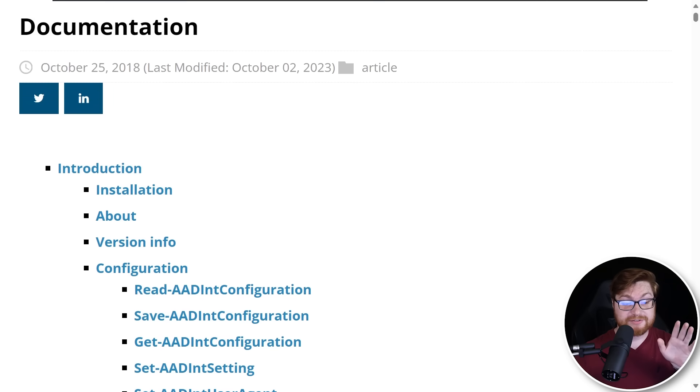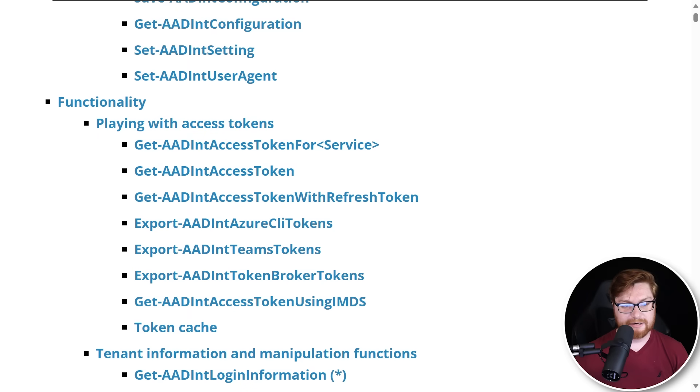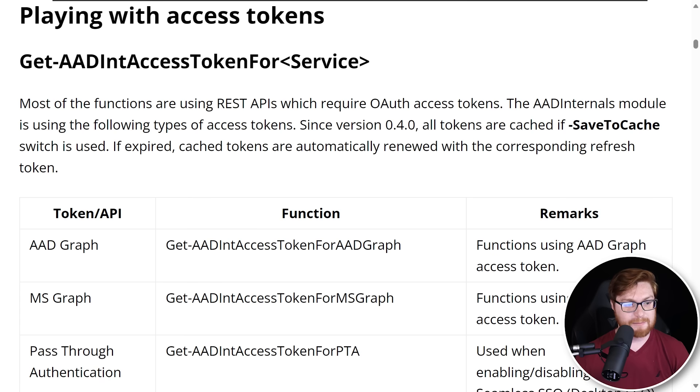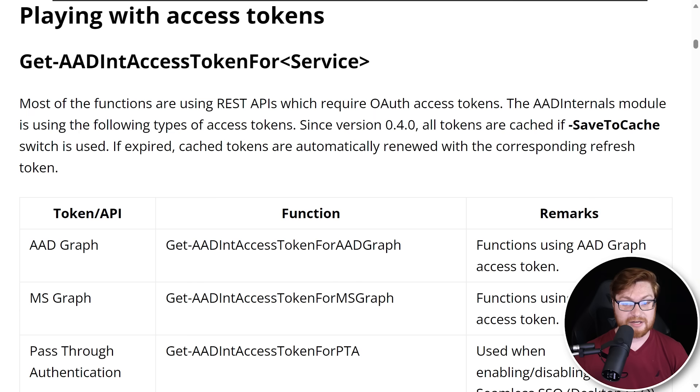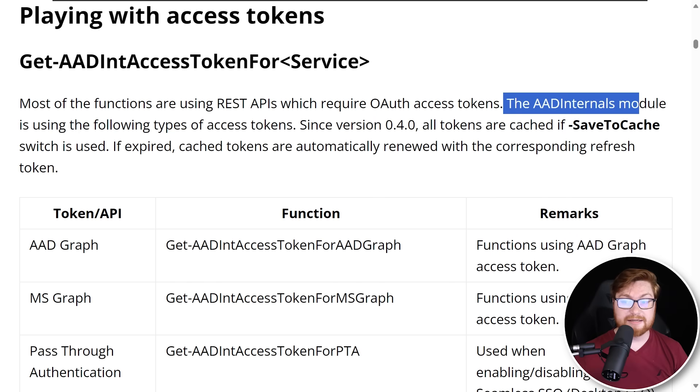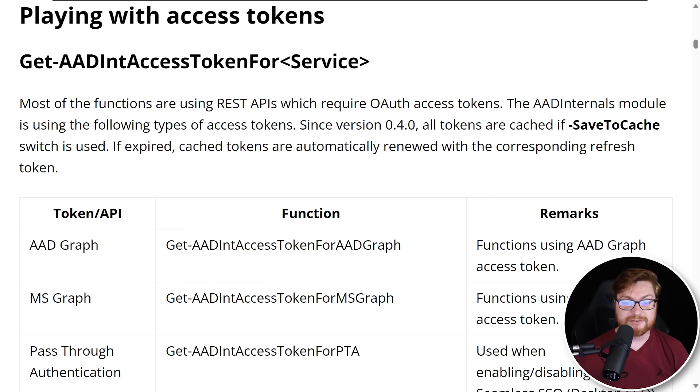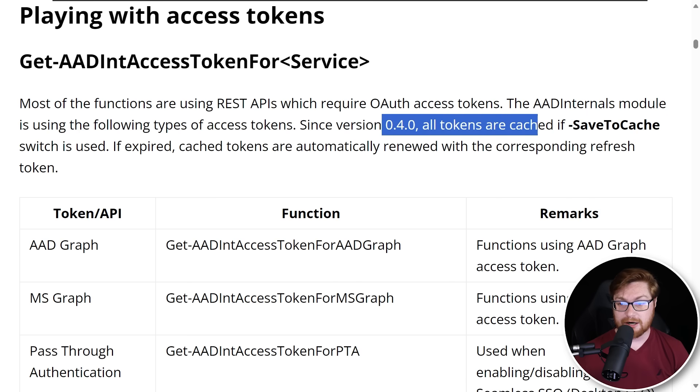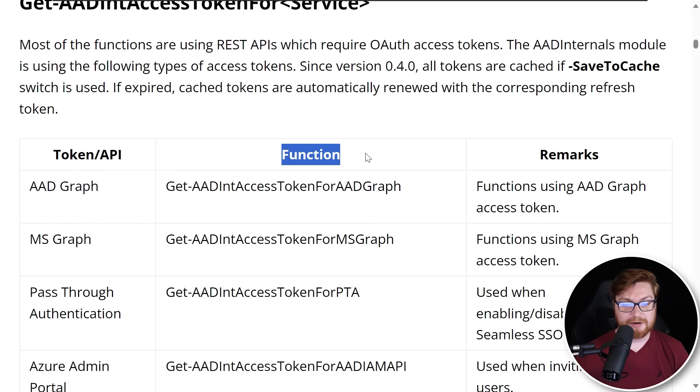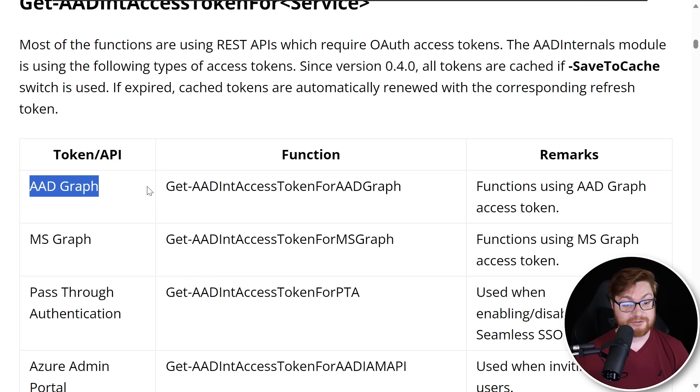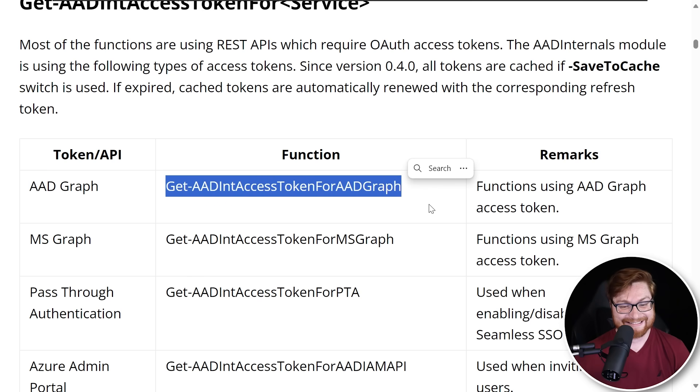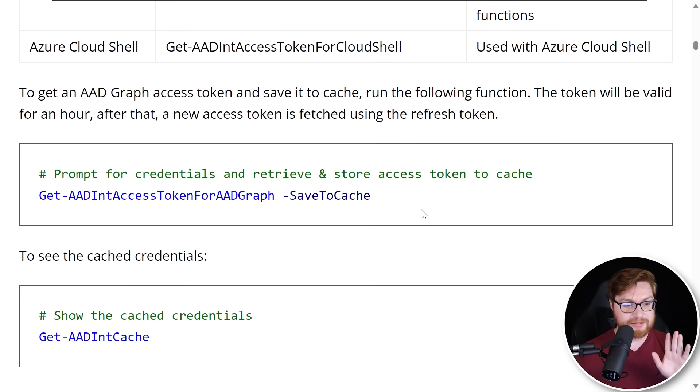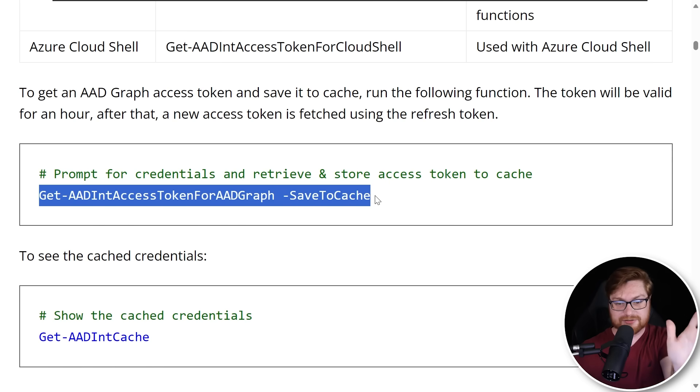Now back on the documentation, let's see how we can play with this. And it should be super duper easy. Just getting into some access tokens. If we jump to that playing with access token section, we probably can understand a little bit more about this. Most of the functions are using the REST APIs that do require OAuth access tokens. That's how Azure or Entra ID does a lot of its authentication. The AAD internal modules is using the following types of access tokens. And since version 0.4.0, all tokens are cached if the save to cache switch is used. Looks like there are different kinds of functions or commandlets for any specific APIs that we want to hit, like Azure Active Directory graph. So we could just use get AAD int access token for AAD graph.